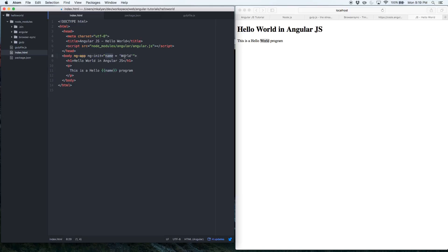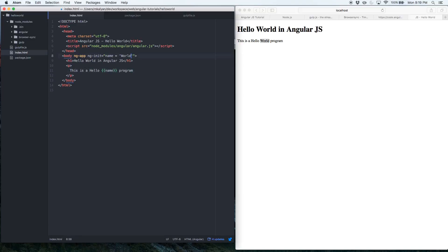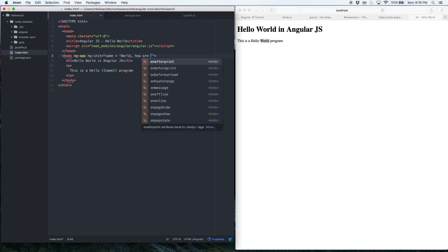So we write: 'This is a hello {{name}} program.' After saving, it shows 'hello world' because name was initialized to 'world'. What's happening is Angular sees the variable between double curly braces — this is an expression — and resolves `name` to 'world', replacing it in the DOM. That's Angular expression binding in action.